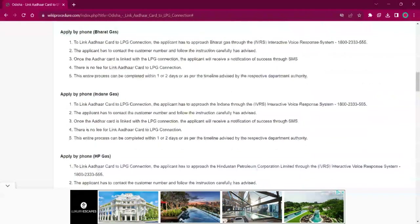For applying by phone via Bharat Gas, the applicant must approach the Bharat Gas office through the interactive voice response system. The number is 1800-233-555. Once the applicant contacts the customer number, they have to follow the instructions carefully provided by them. Once the Aadhaar card is linked to the LPG connection, the applicant will receive a notification on their mobile via SMS. There is no fee charged for this procedure, and it will be completed within 1 or 2 days.